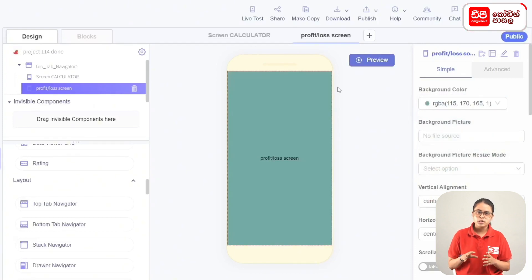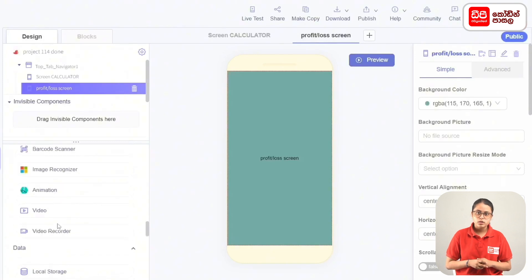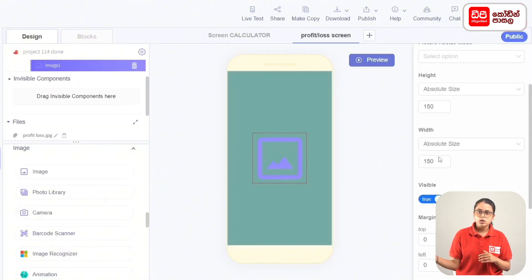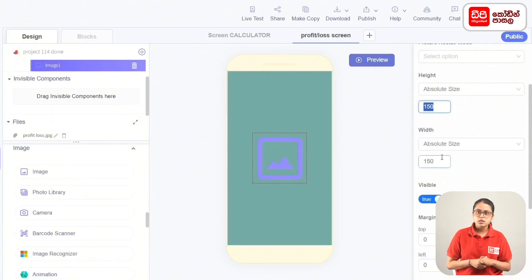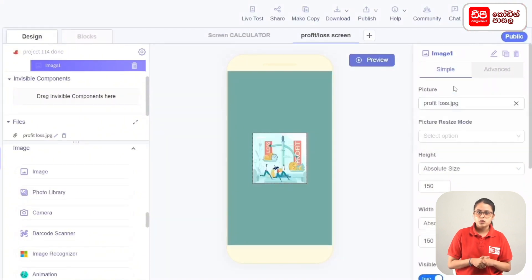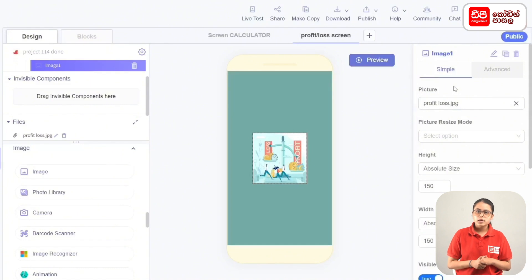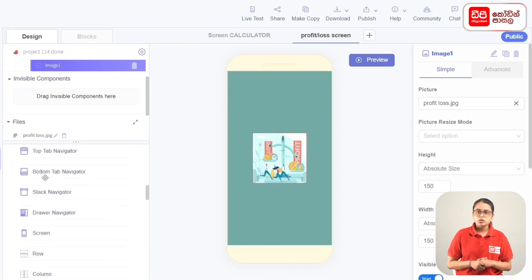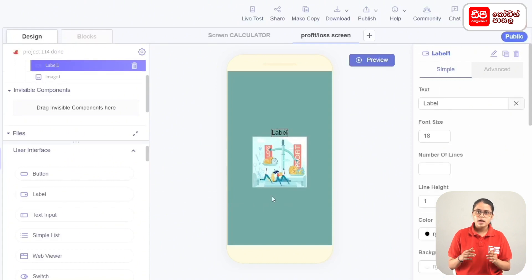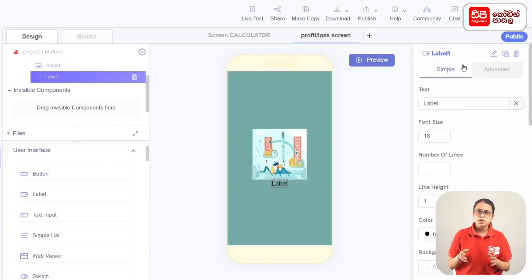The image will be added to the screen. The image will be added to the profit-loss screen. To select the image, the image will be added to the profile. Then in the properties, press the rename button.